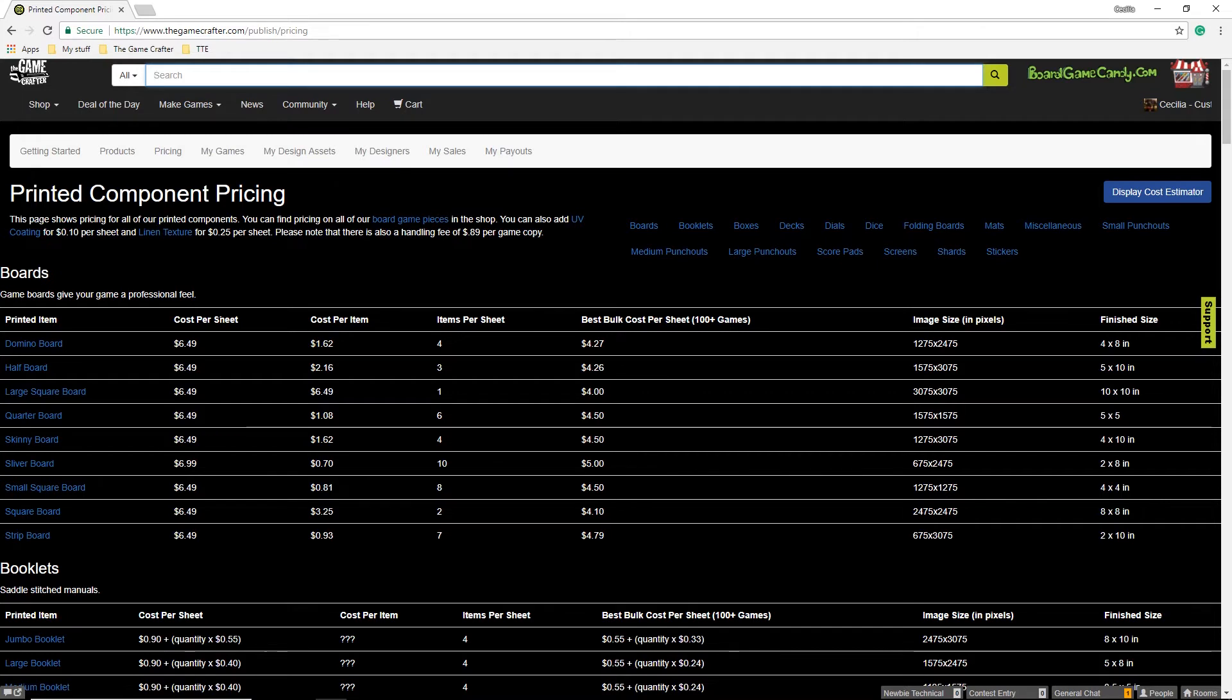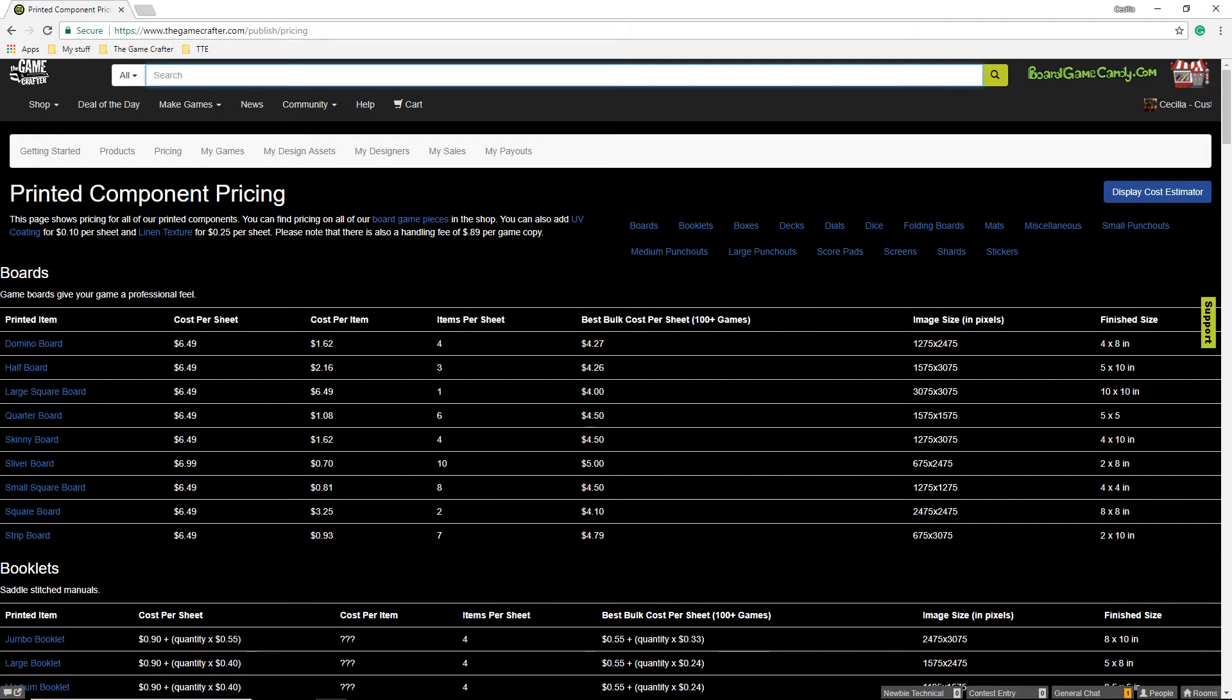So for example, one sheet of poker cards costs $1.66 and you get 18 poker cards from that sheet. If your game contains 25 poker cards, you'll be charged for two sheets because it goes into the next sheet of cards.